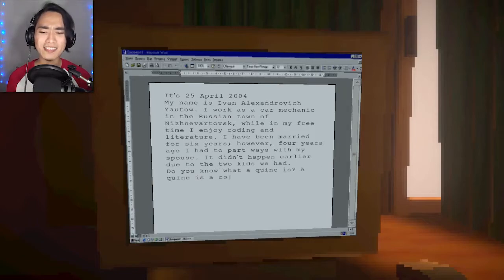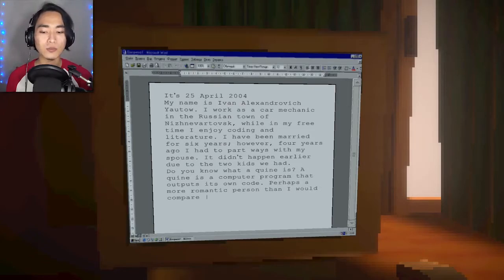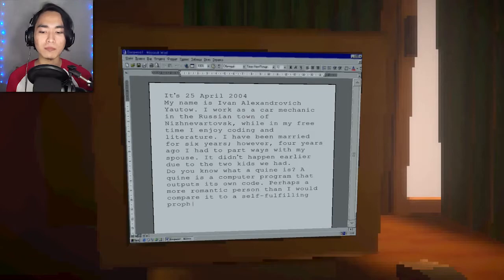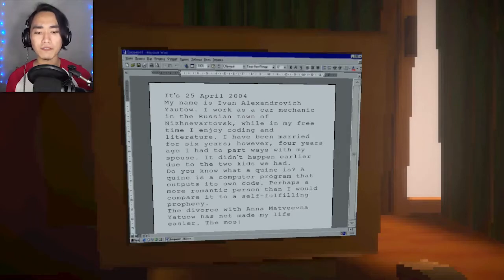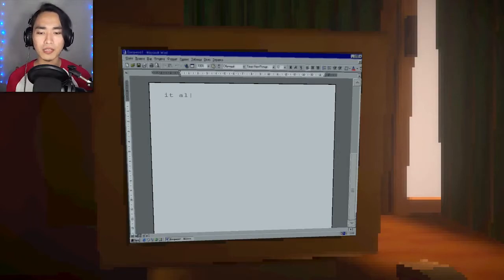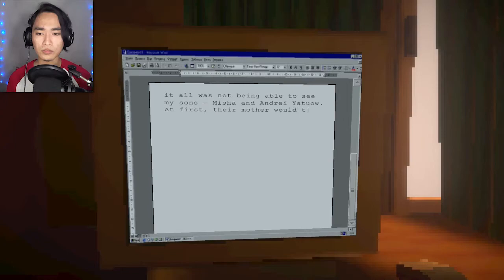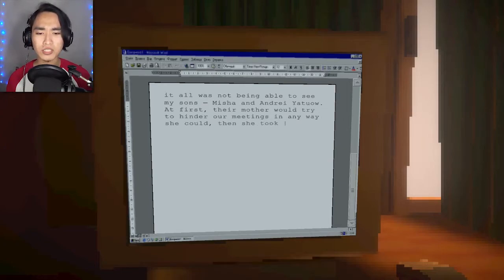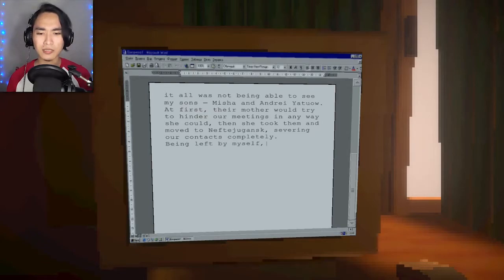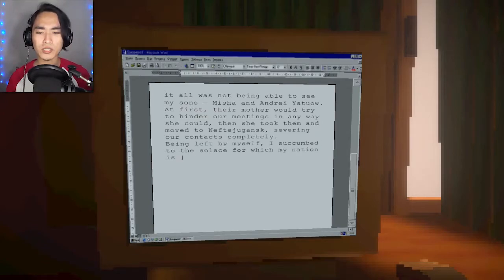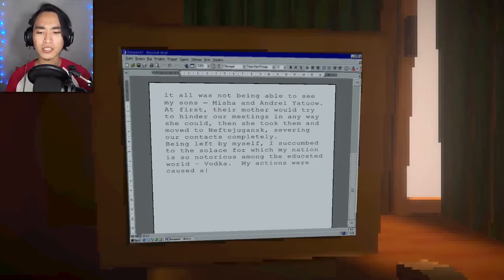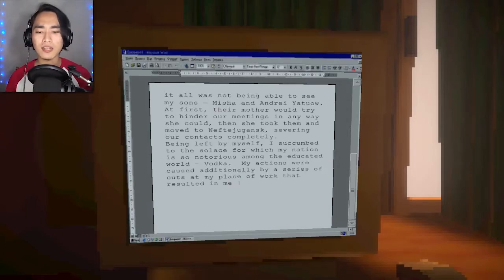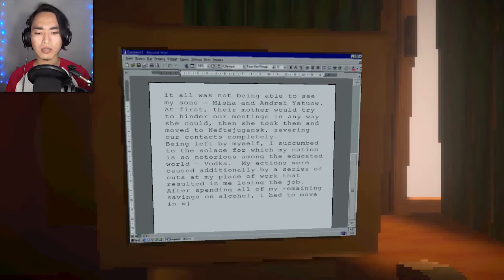Do you know what a quine is? I have no idea. A quine is a computer program that outputs its own code. Perhaps a more romantic person than I would compare it to a self-fulfilling prophecy. The divorce with Anna Madvina Yoto has not made my life easier. It all was not being able to see my sons, Misha and Andrei Yotov.